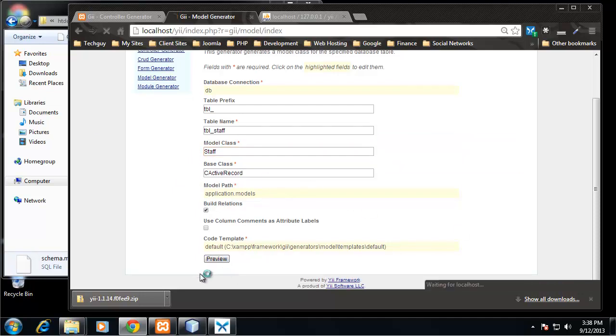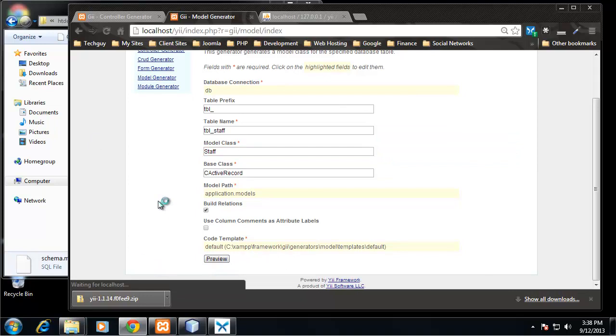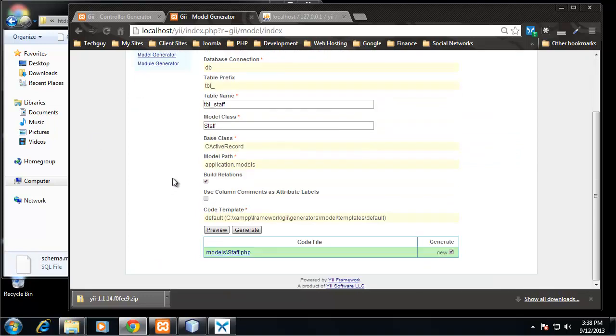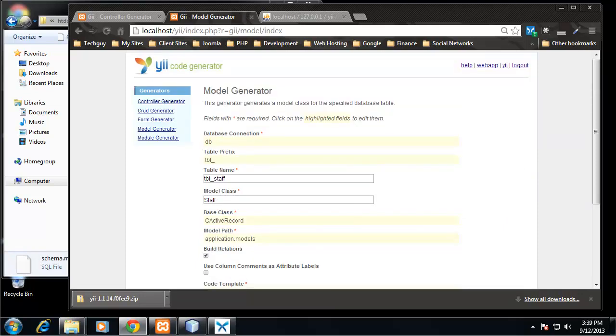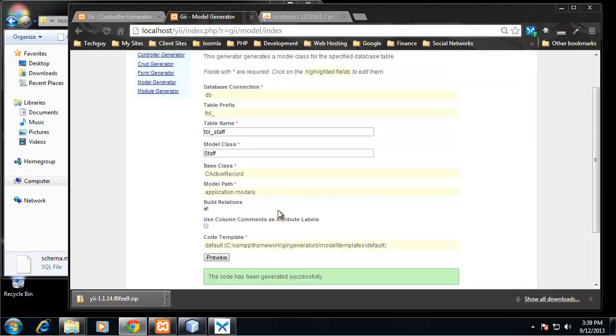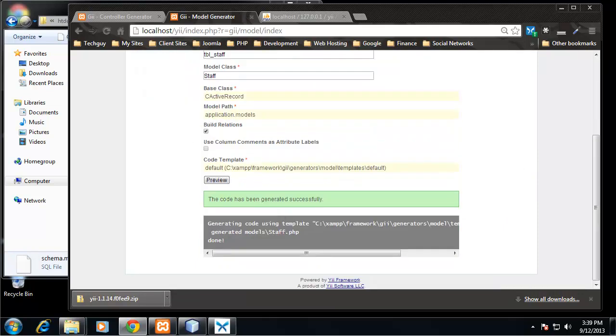But you'll notice the model class is named Staff, not tbl_staff. Now just like when we generated a controller, we can click preview and it'll show us the files that are going to be created, which in this case is only going to be models/staff.php. So let's go ahead and click Generate.